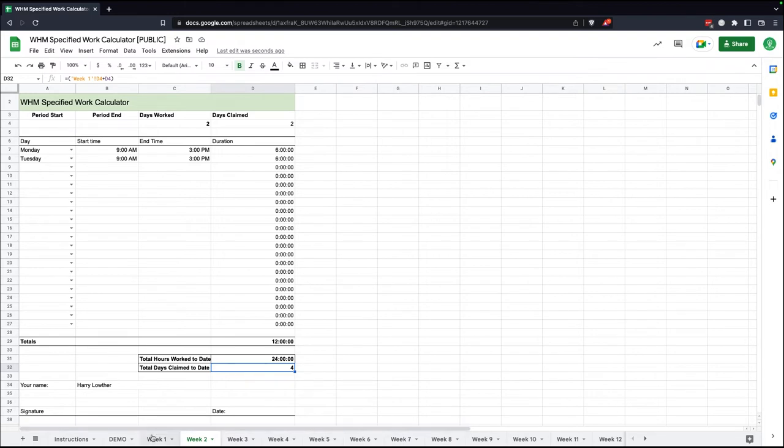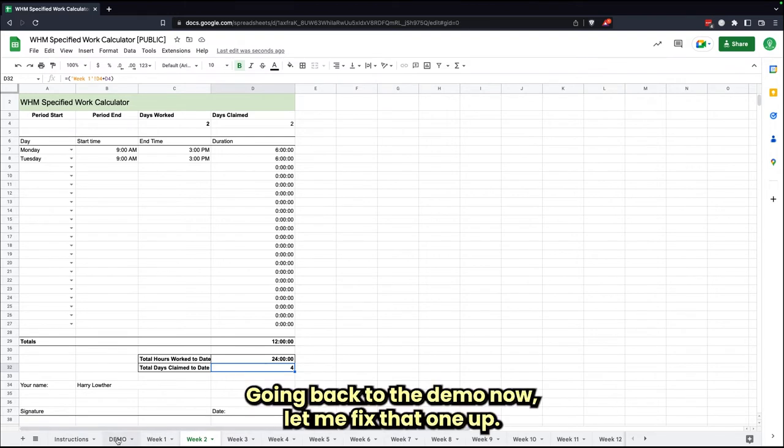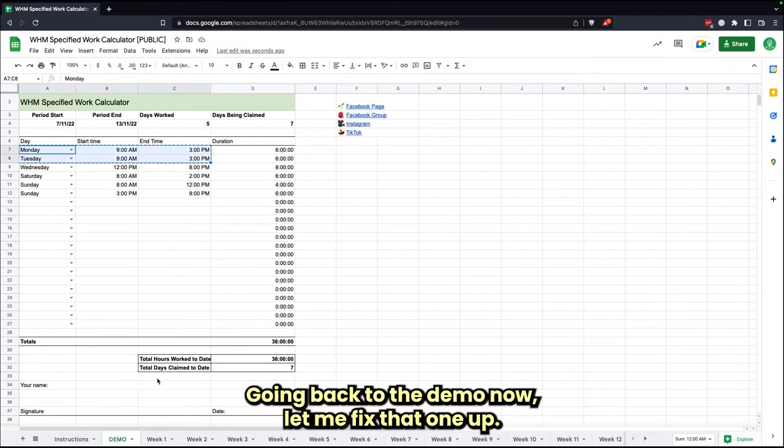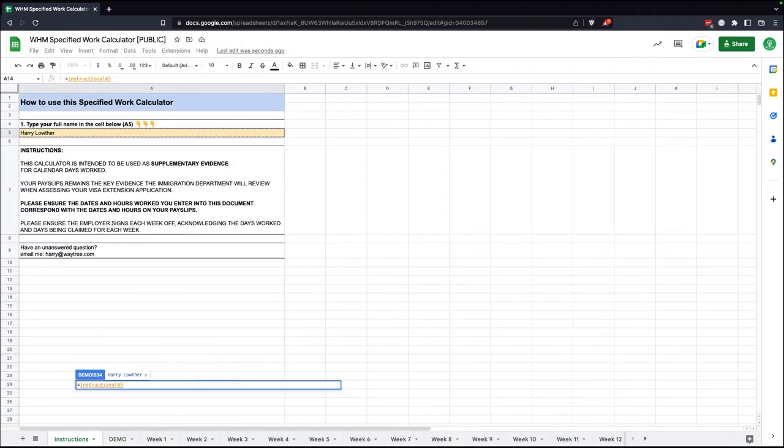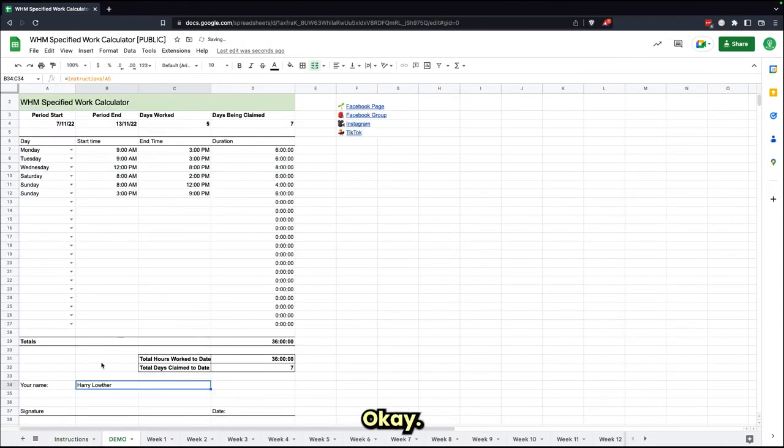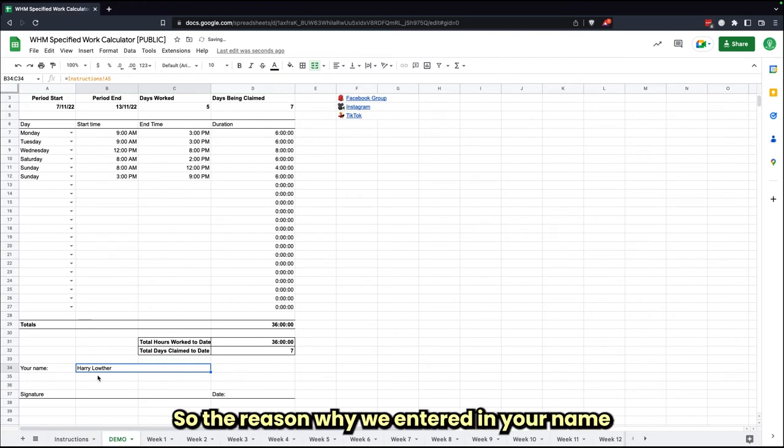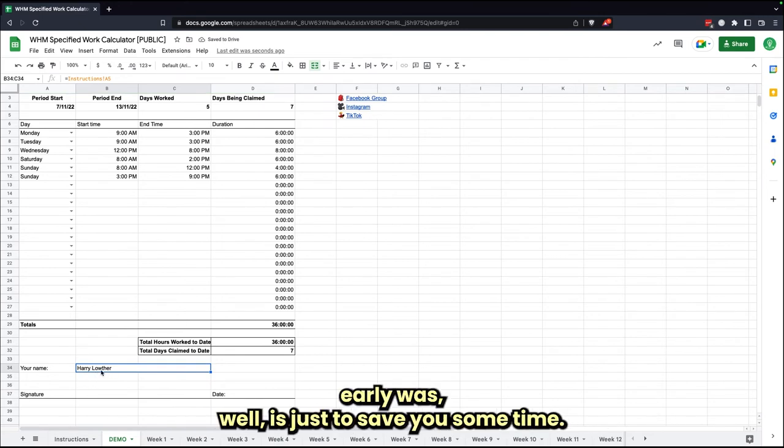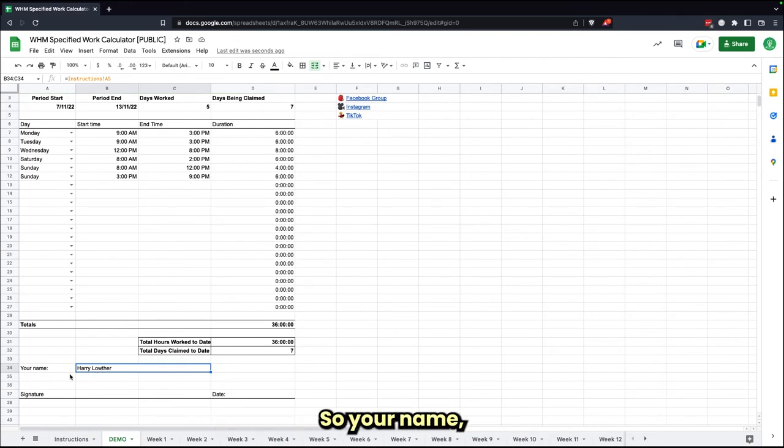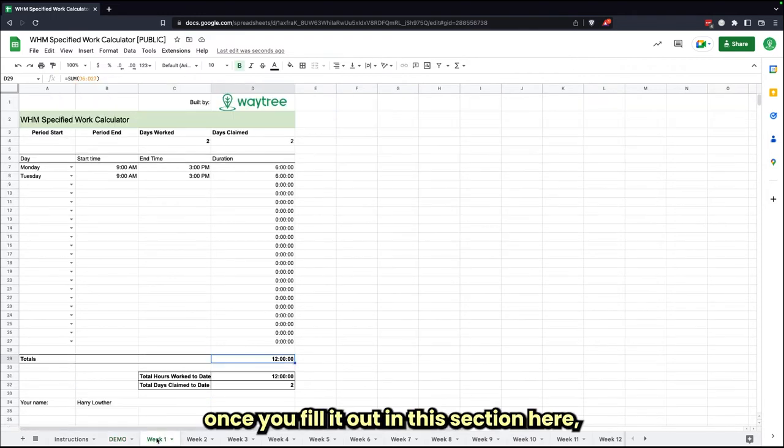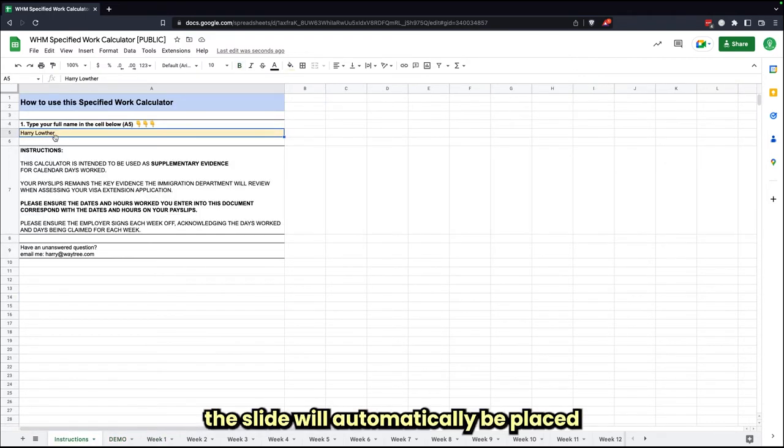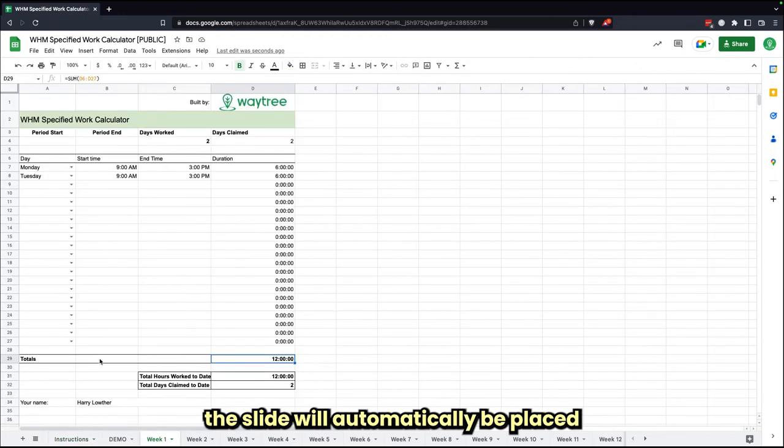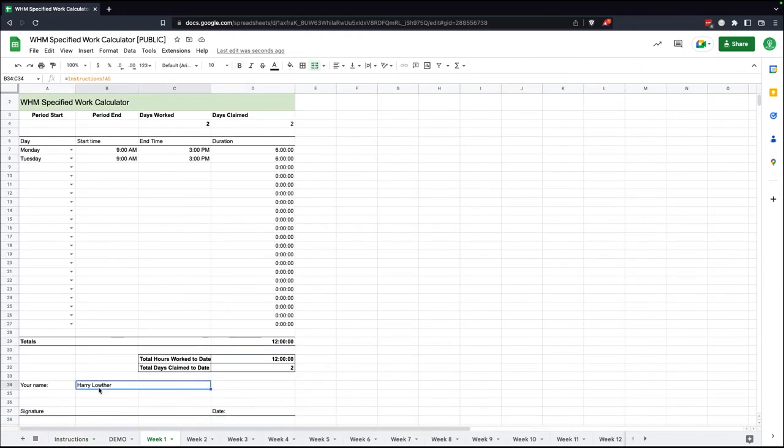Let me actually fix that one up. The reason why we entered in your name a bit earlier as well is just to save you some time. Your name, once you fill it out in this section here in the A5 slide, will automatically be placed on every sheet where it needs to be.